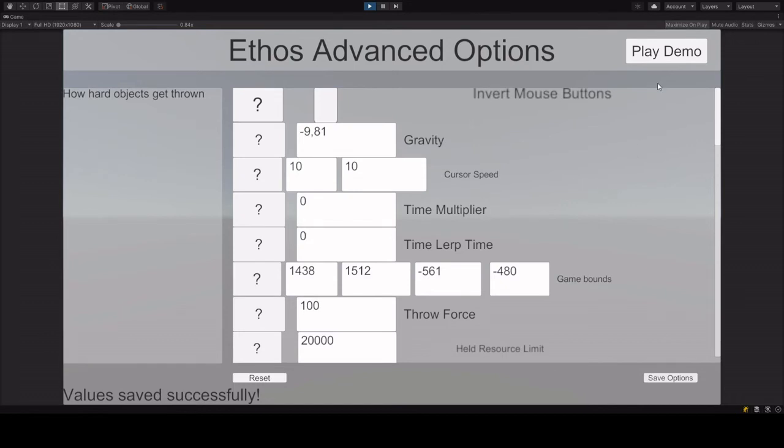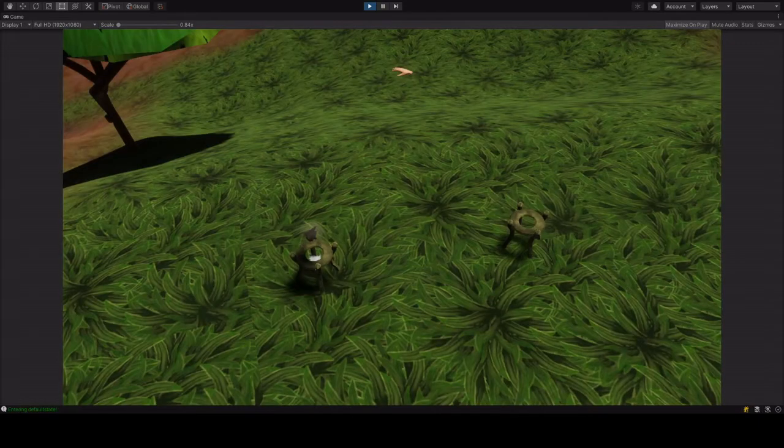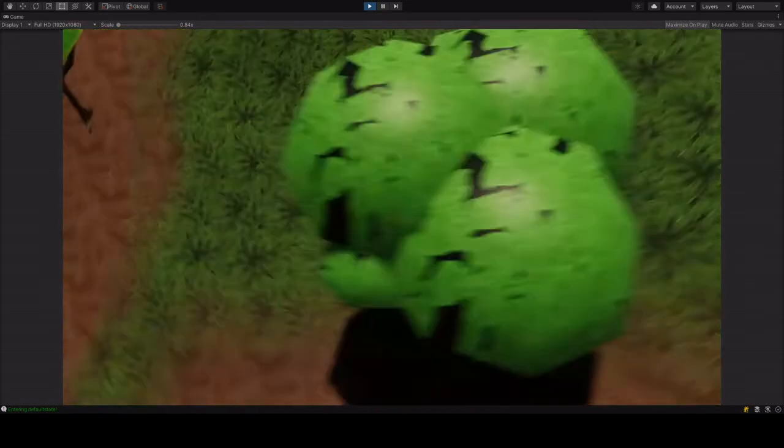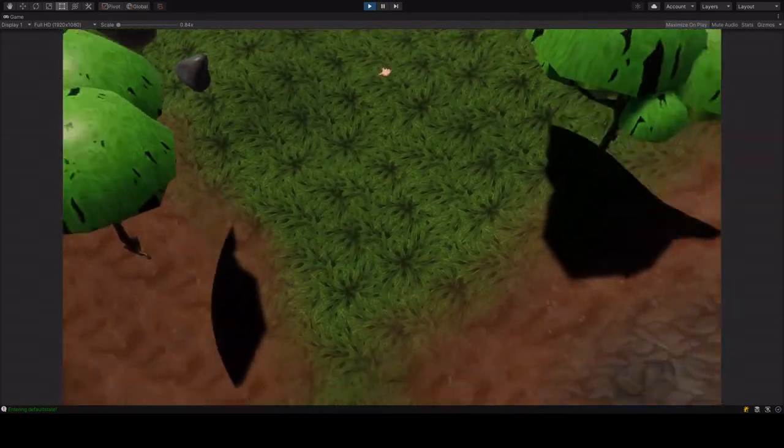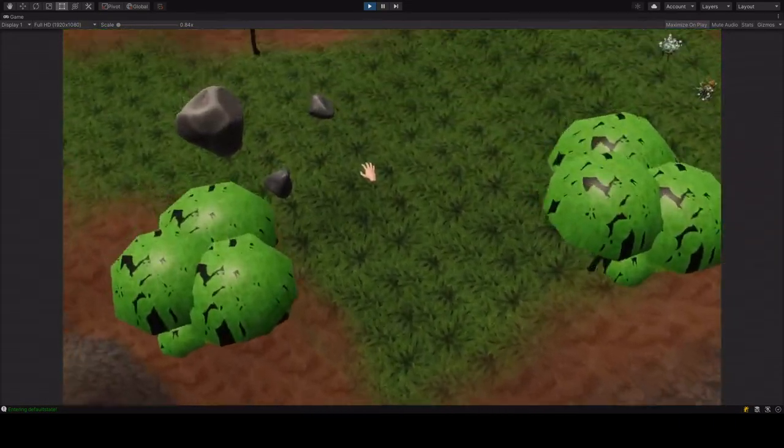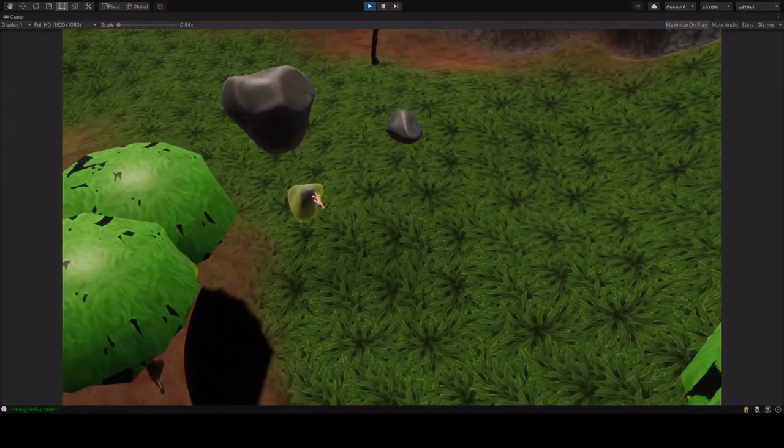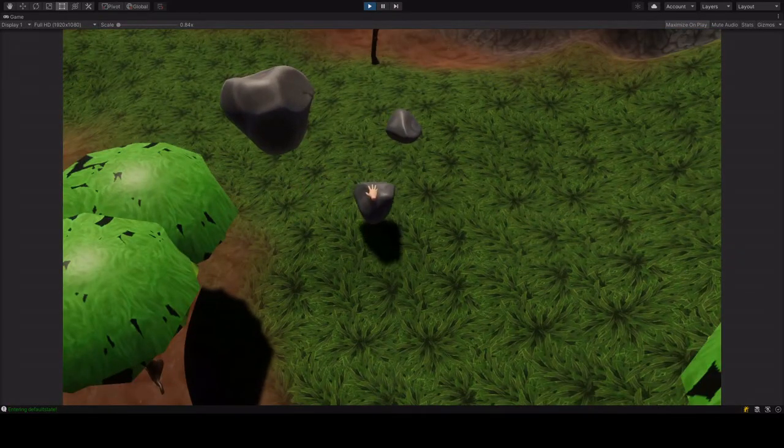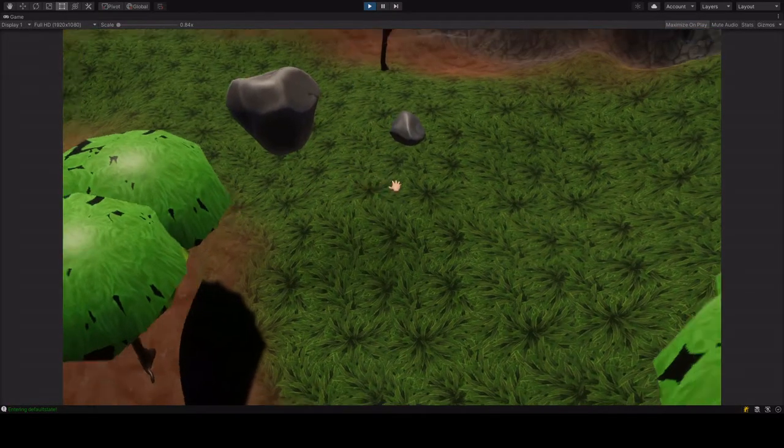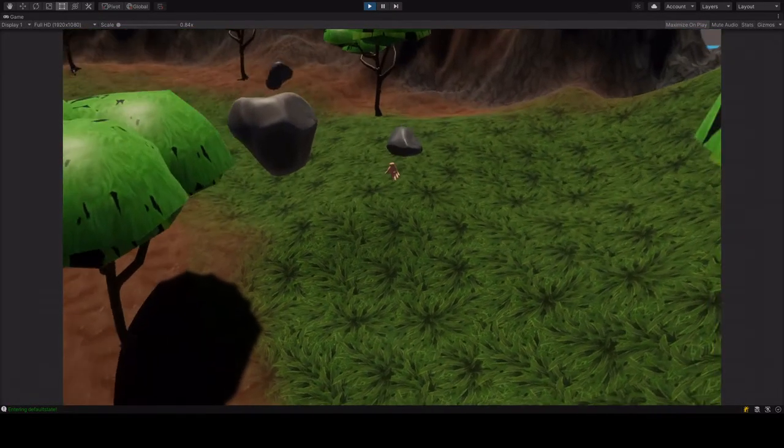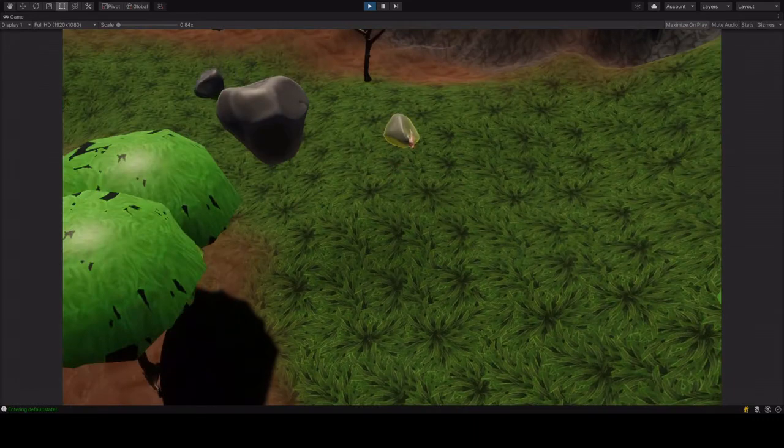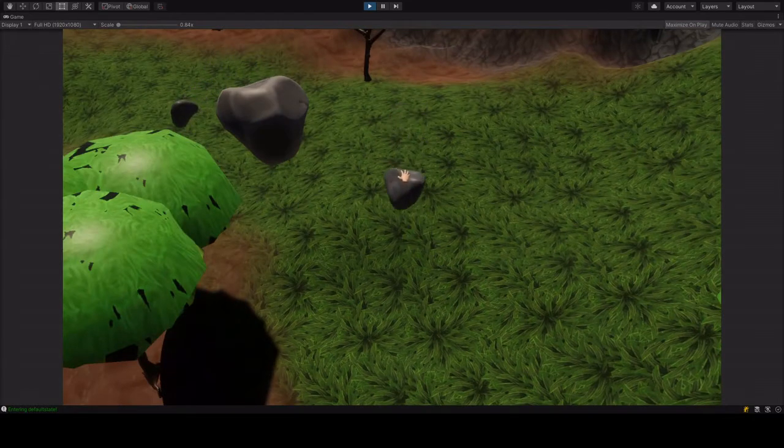You can then click on the play demo button, and you are presented with our little demo scene. For example, I put the throwforce really high, so if I pick up a boulder and throw it slightly, you see it gets accelerated very quickly.